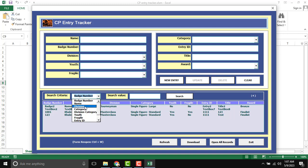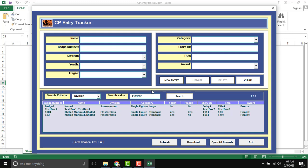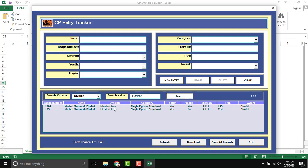If you want to select division and input something like division master, then click search. And master class will be auto-filtered and showing in our list box.